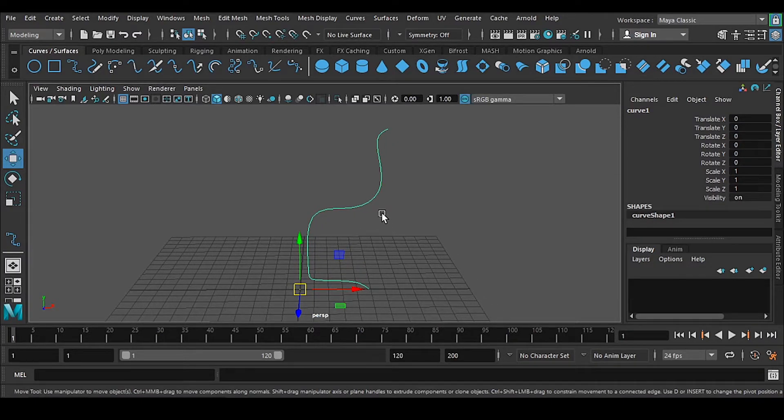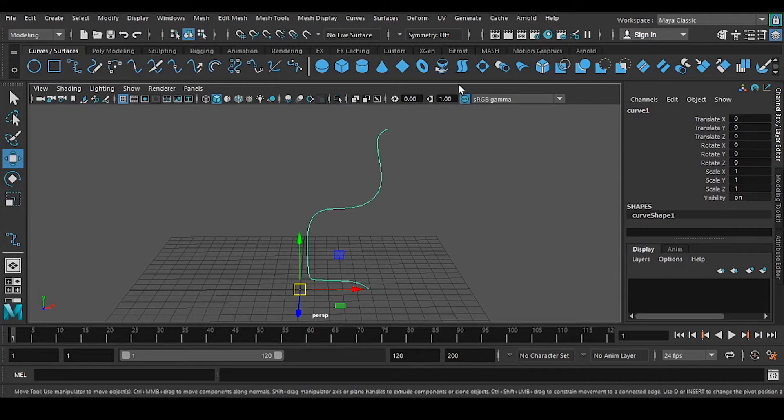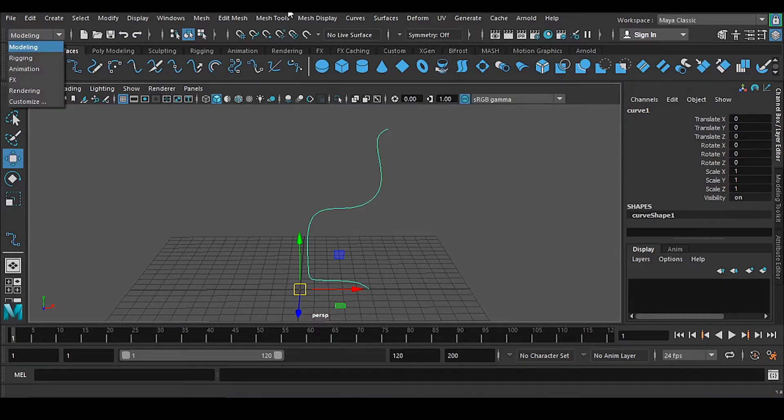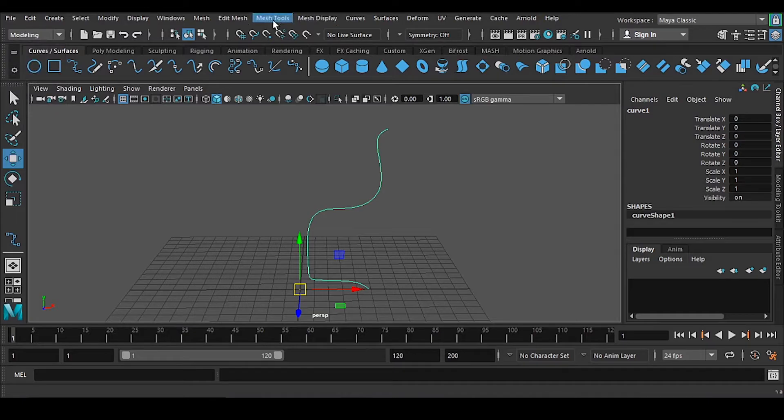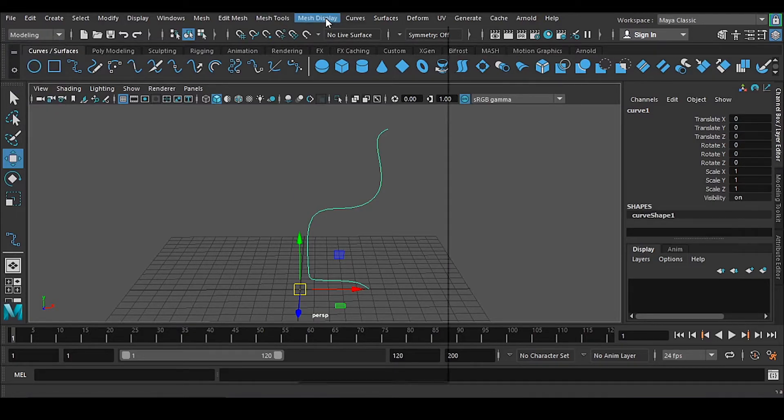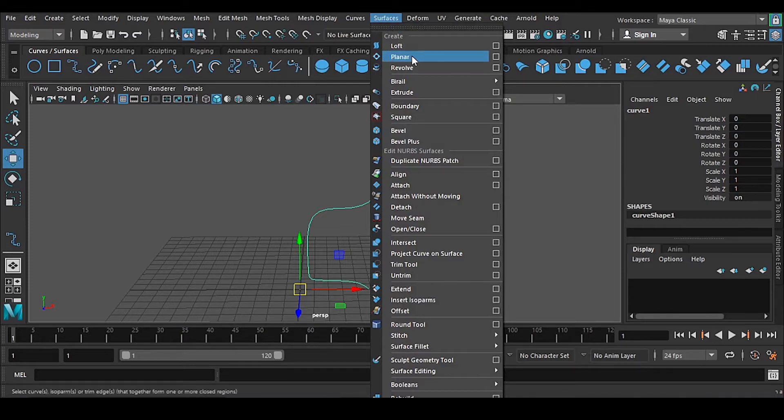So now here we have this one, this is called revolve. This thing also you can get from this modeling section, you have surface, we have this revolve option also.